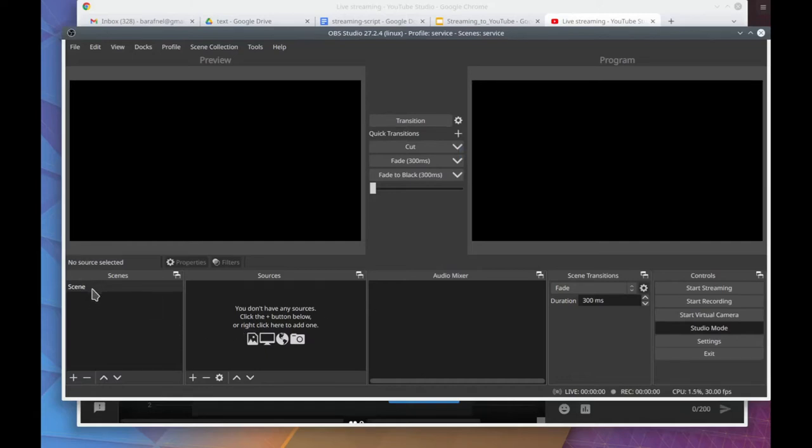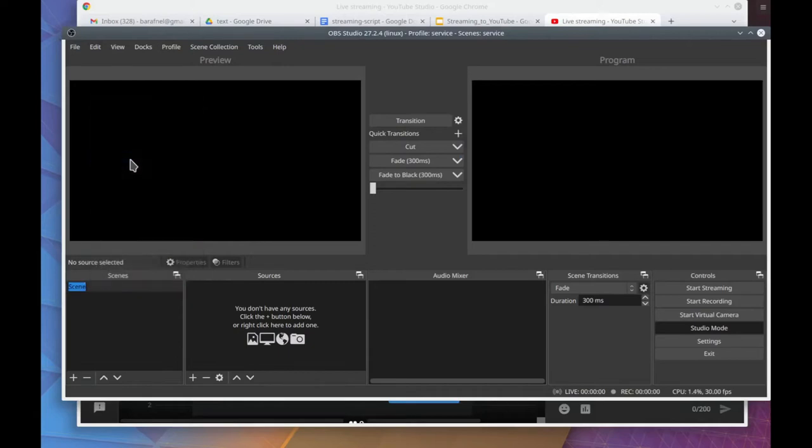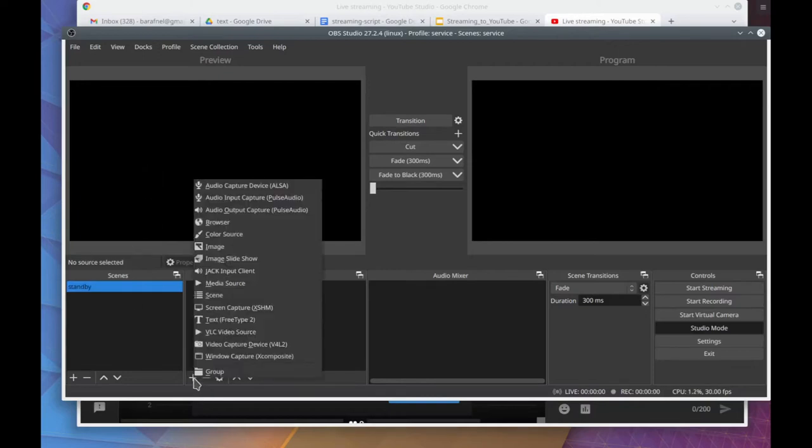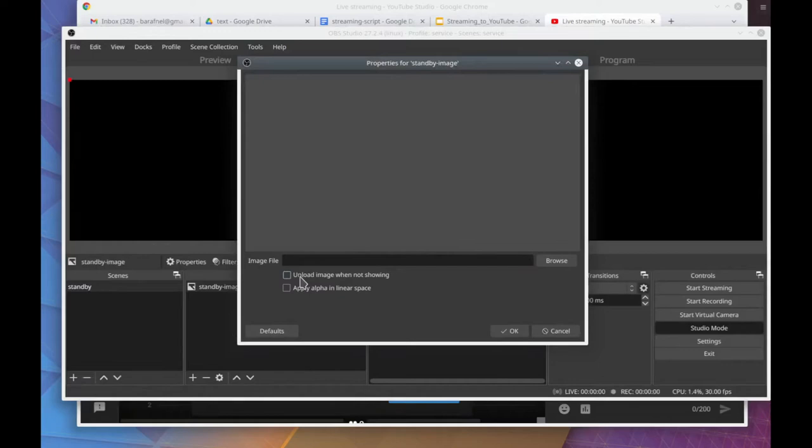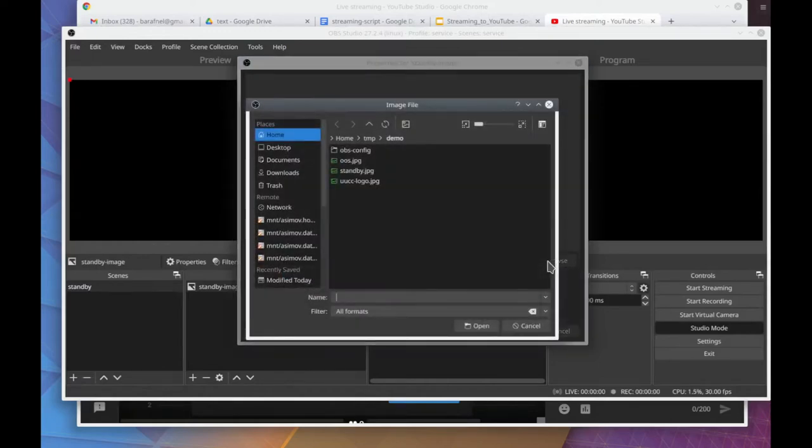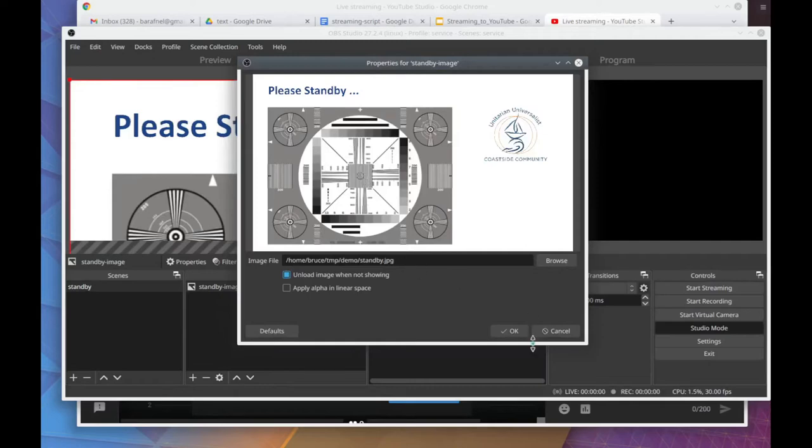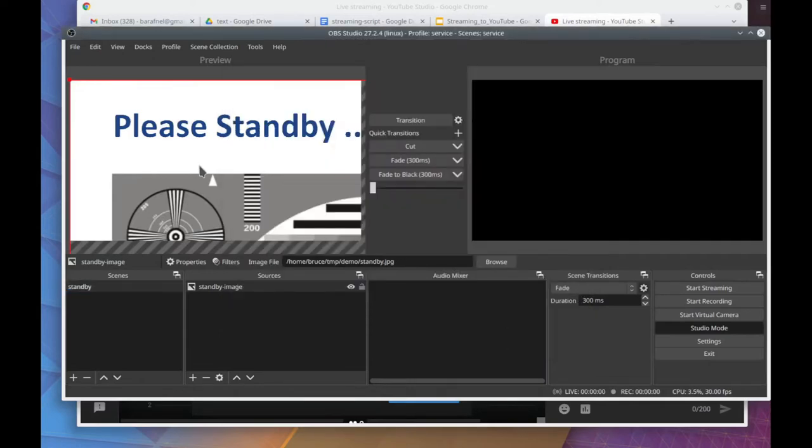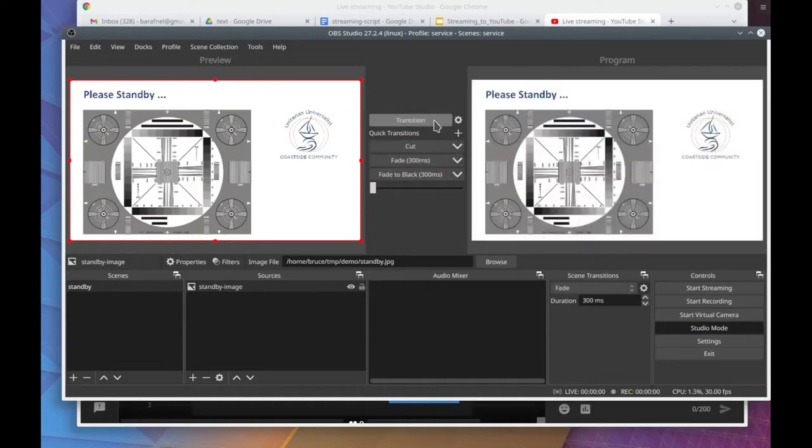Now I'm going to rename this scene. I'm going to call it standby because I'm going to use a standby image. So I'm now selecting an image to be used for this scene. I'm going to rename it standby hyphen image. And that's because I can't name it the same name as standby. It has to be unique. And the standby image is in the current directory that I'm running this OBS from.